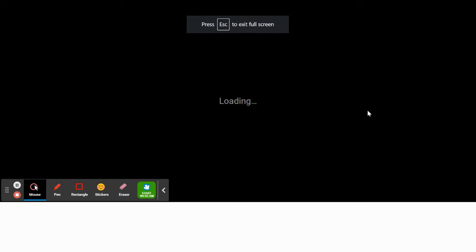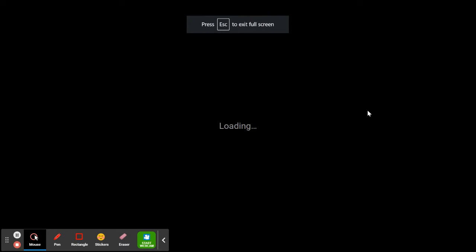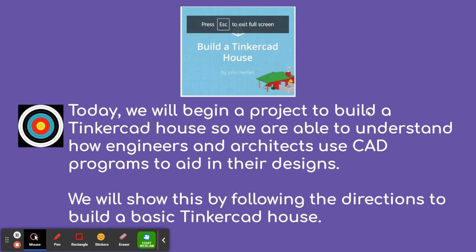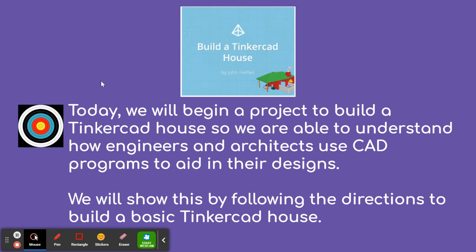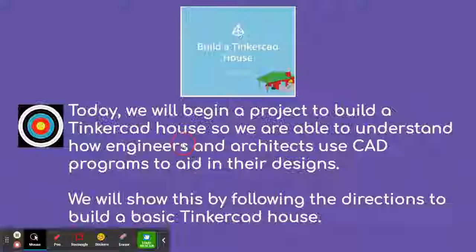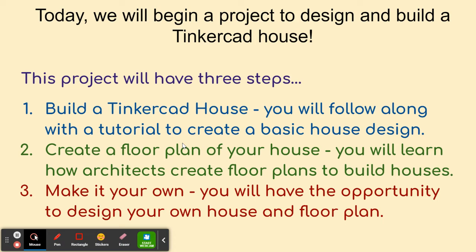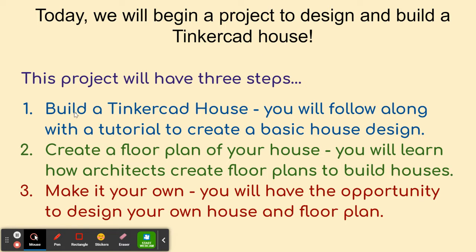All right, this video is going to go over the first part of your Build a Tinkercad House assignment. The learning target is today we'll begin a project to build a Tinkercad house so we're able to understand how engineers and architects use CAD programs to aid in their designs. You'll show this by following the directions to build a very basic Tinkercad house. Today we're going to begin the project and build a Tinkercad house, but this project will have three steps. Today we'll build the basic Tinkercad house. We'll follow along with the tutorial and create the basic house design.